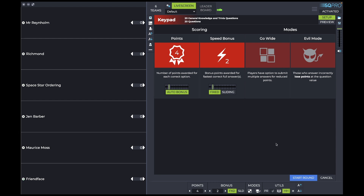Now before you start the round, it's important that you explain to the teams — the people playing — exactly how the round works. There are two different ways you can do that, and most people would use a combination of both.